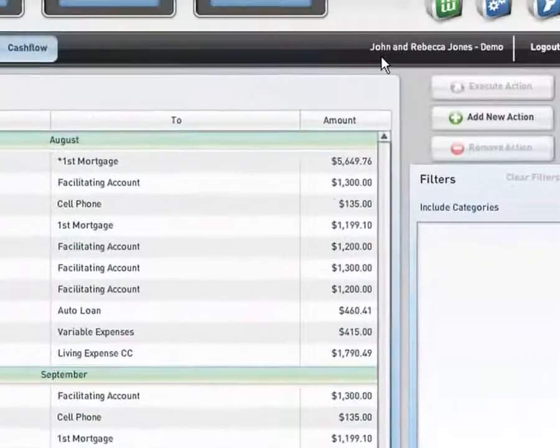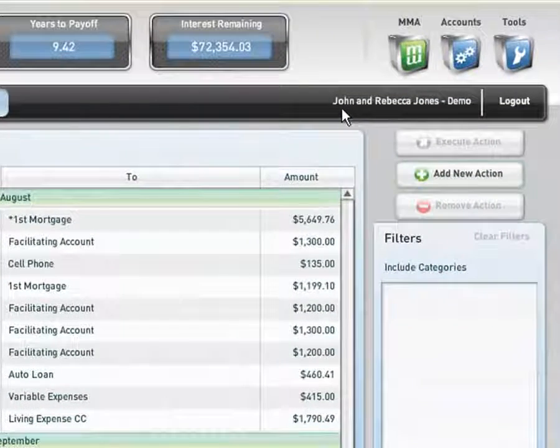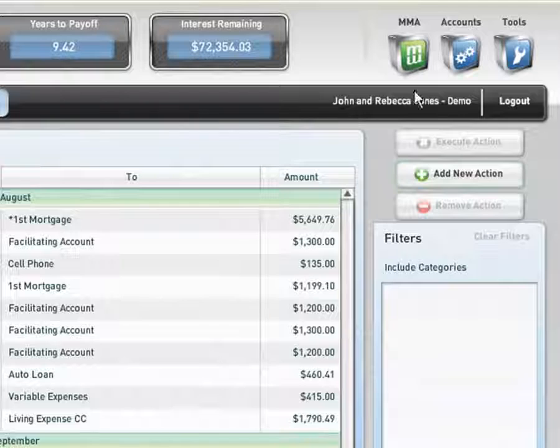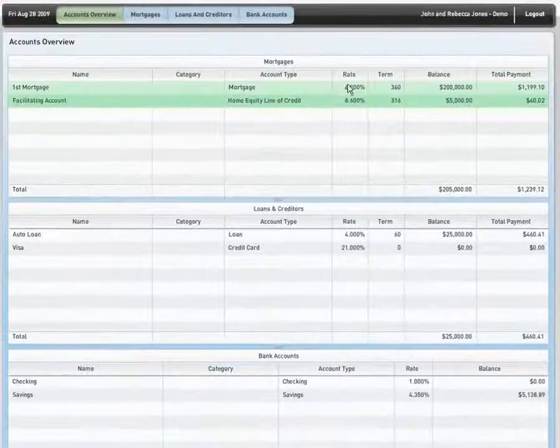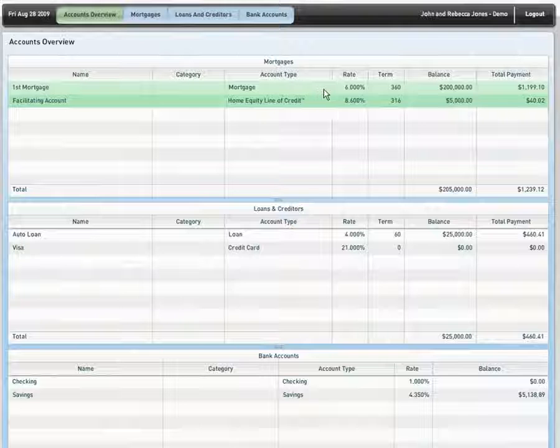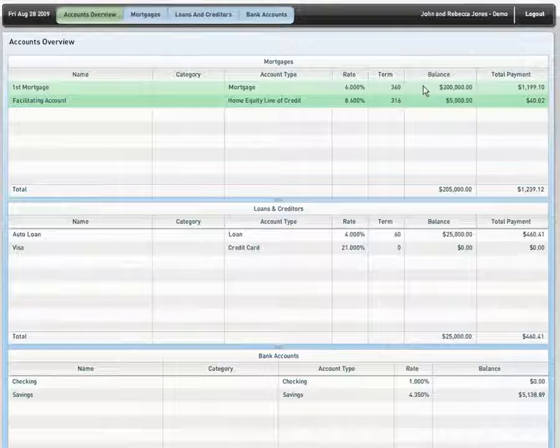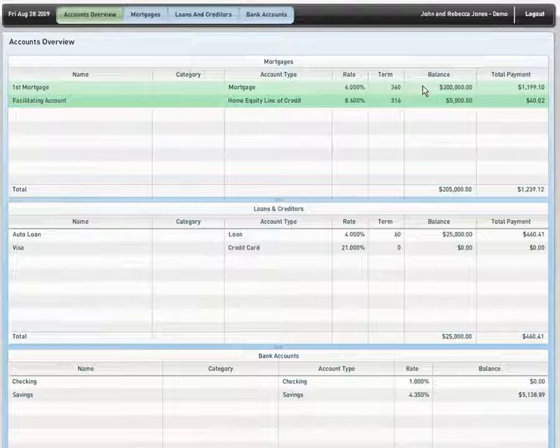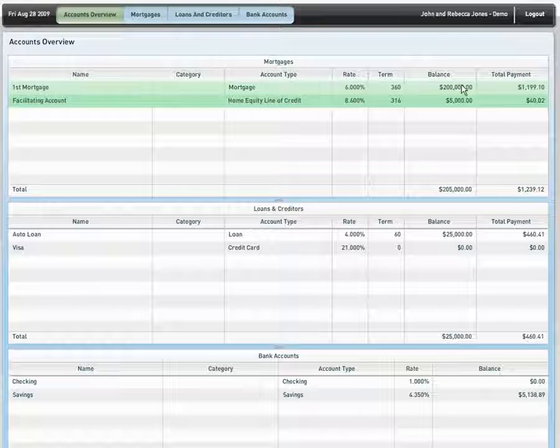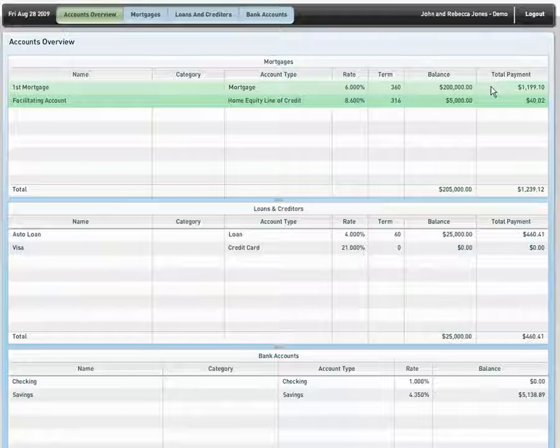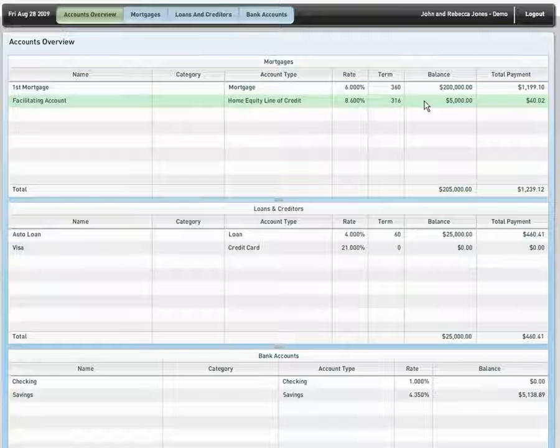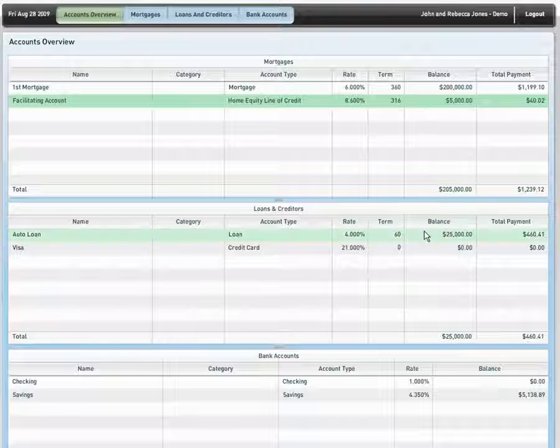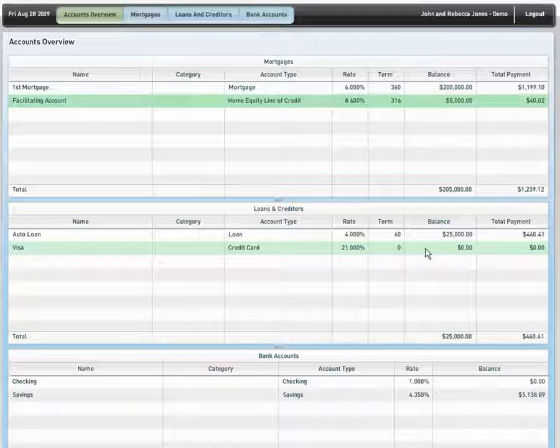It welcomes our client, Ms. John and Rebecca Jones. If I move into my accounts information, we can see that John and Rebecca Jones currently have a primary mortgage at 6% interest with a term of 360 months or 30 years with a balance of $200,000 and a monthly payment of $1,199.10. They also have a home equity line of credit, an auto loan, and a credit card.